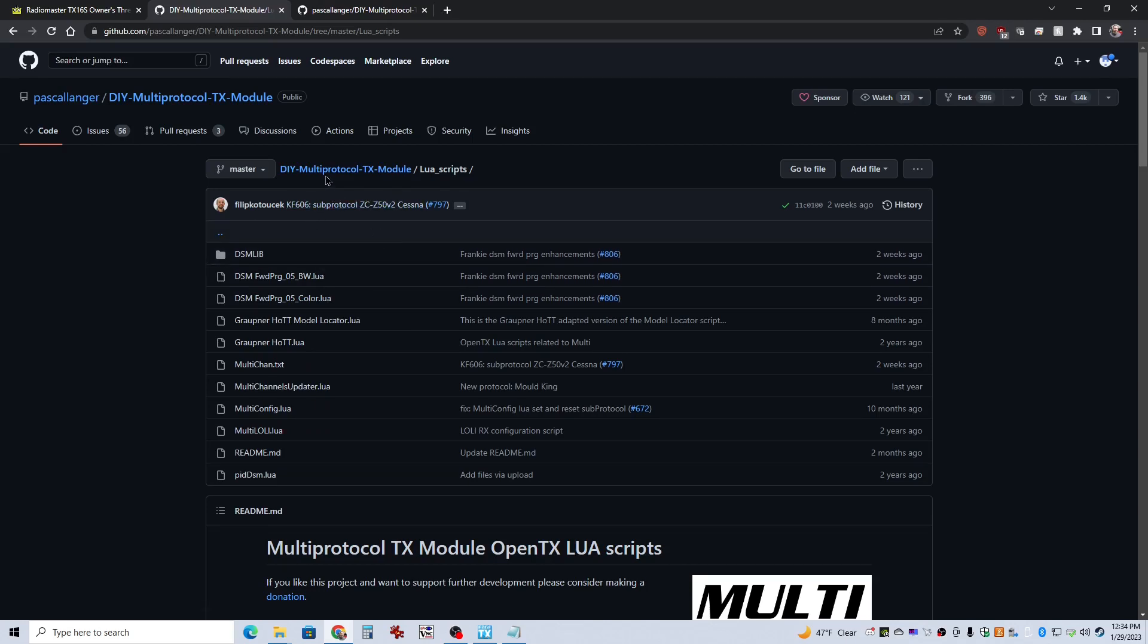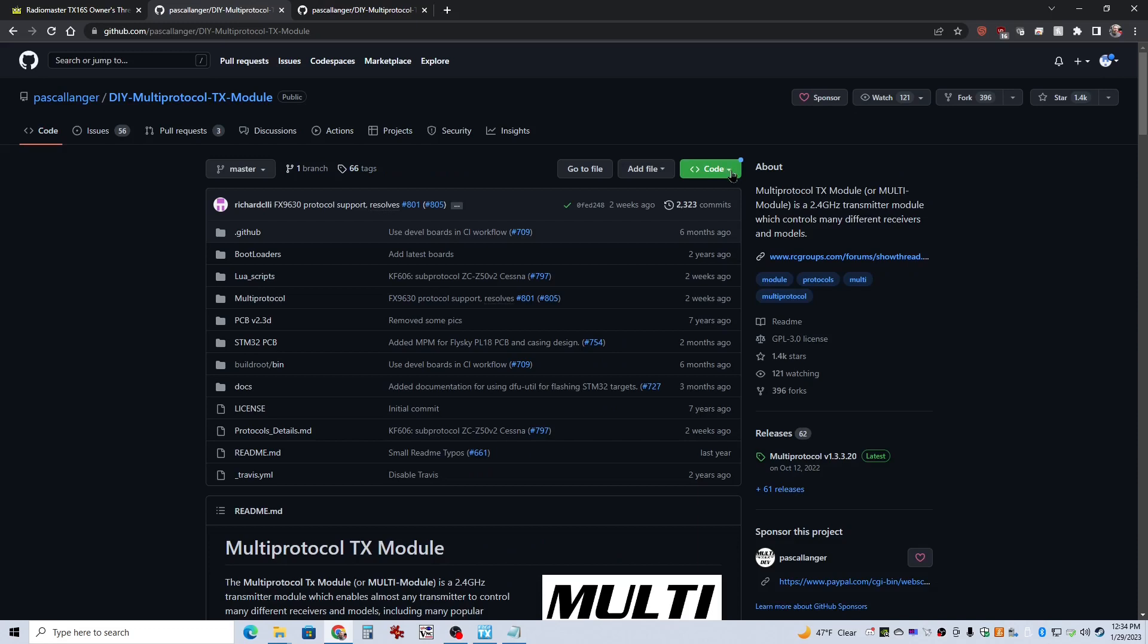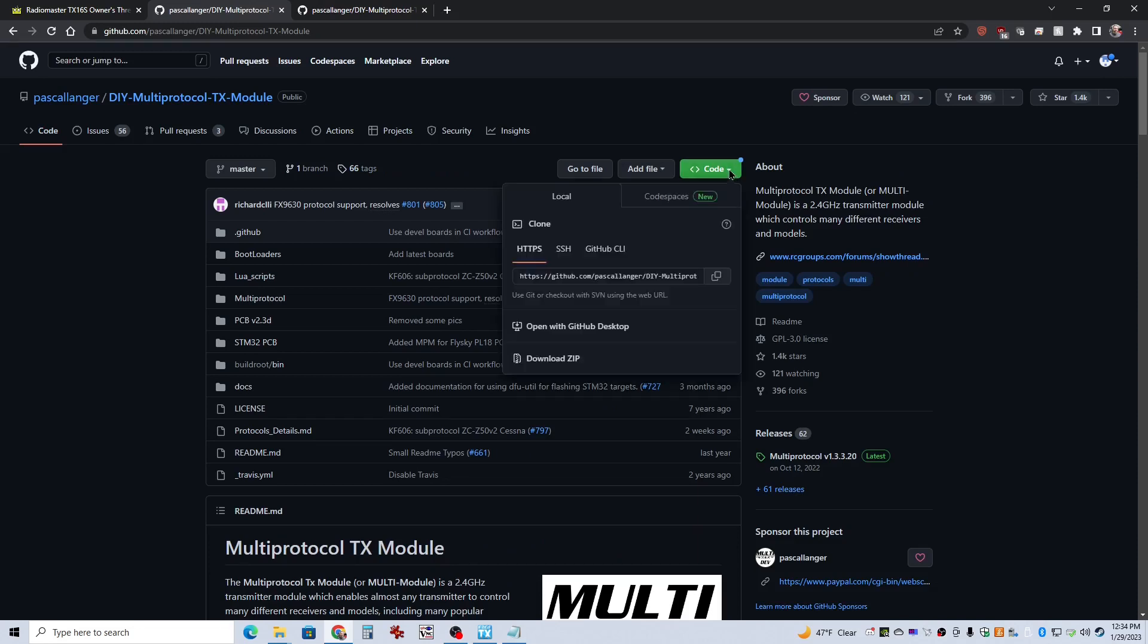One thing you can do, if you go to this link here, if you go to the root folder of a project, you can go over here to code. Click on code, and then you can download a zip file of the entire contents. If you did that, you'd get a zip that had all this stuff as well as the things you actually needed.